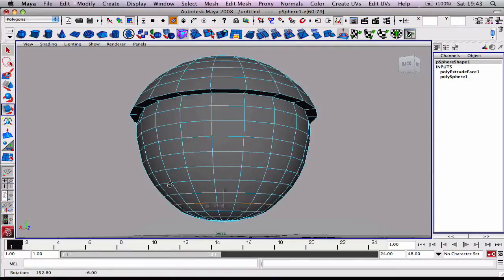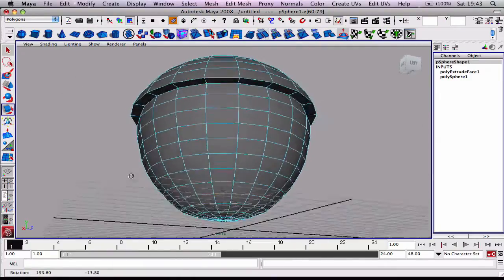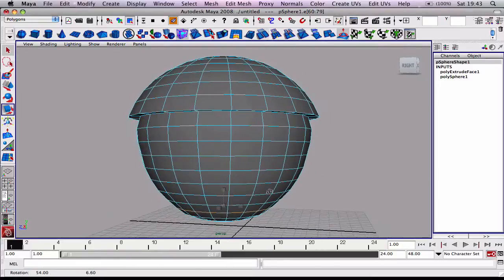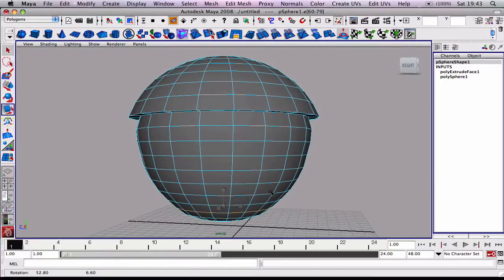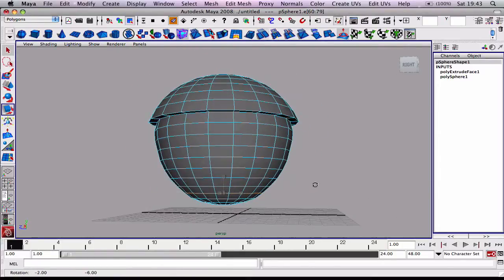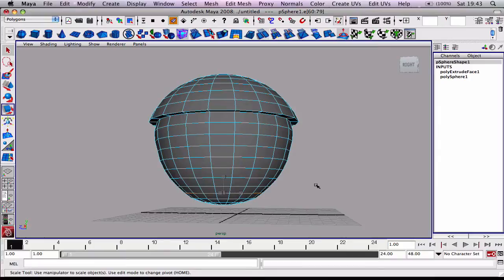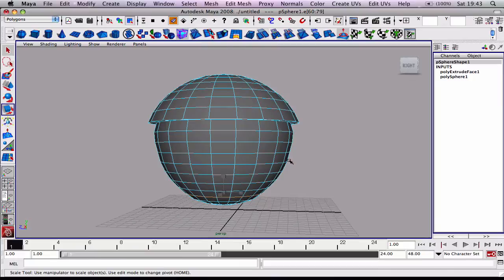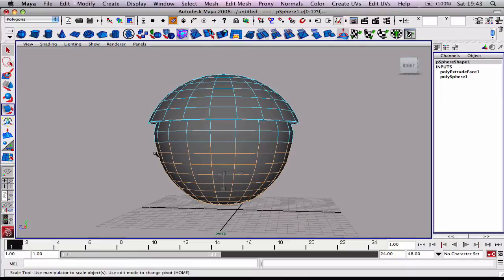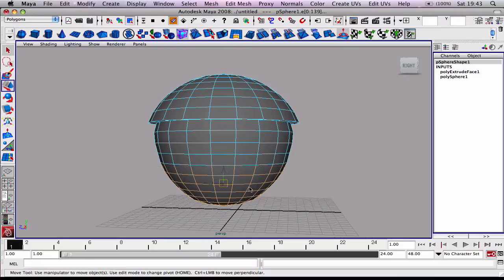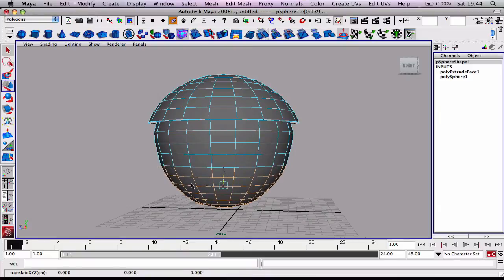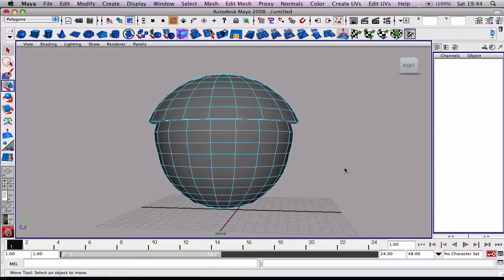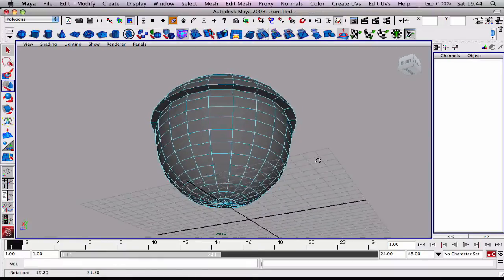We're kind of getting the rough shape of the acorn. One thing I don't like about it is I feel it's a bit too short. So I'll stay in edge mode, gonna select all these edges and we're just going to use the move tool to shift them down a bit. Select all these bottom edges and shift these down a bit.